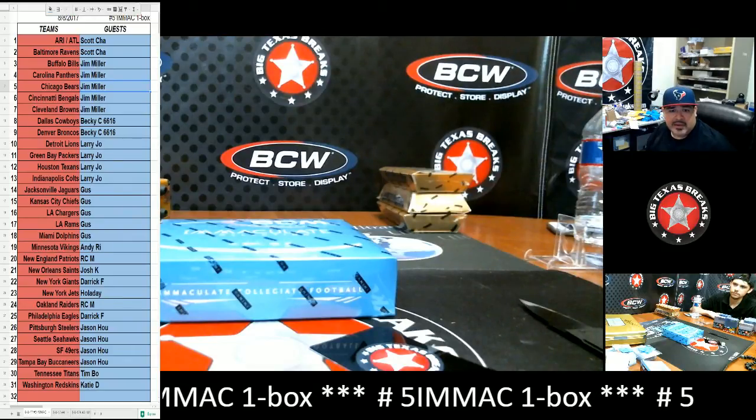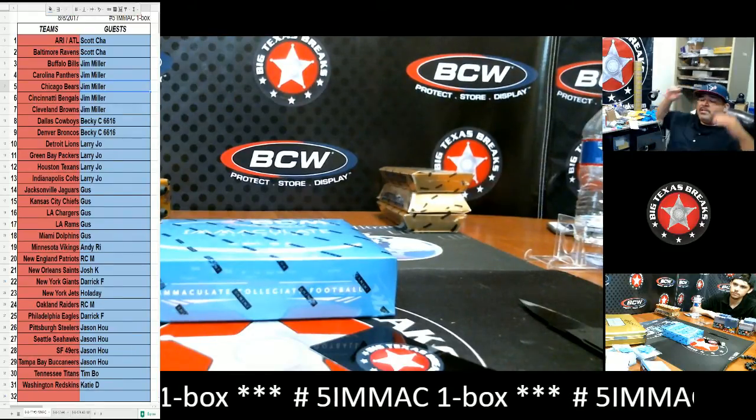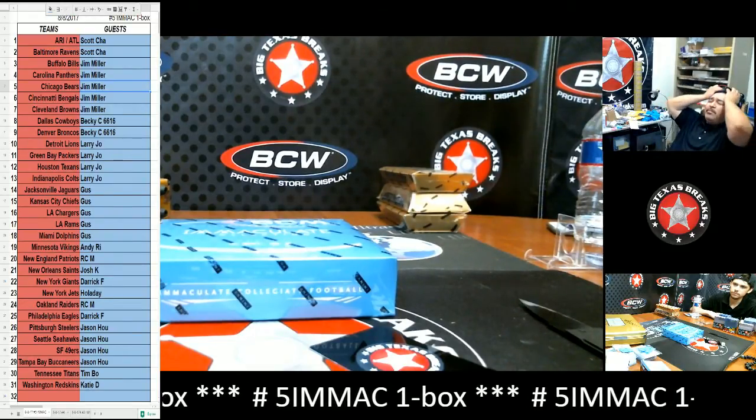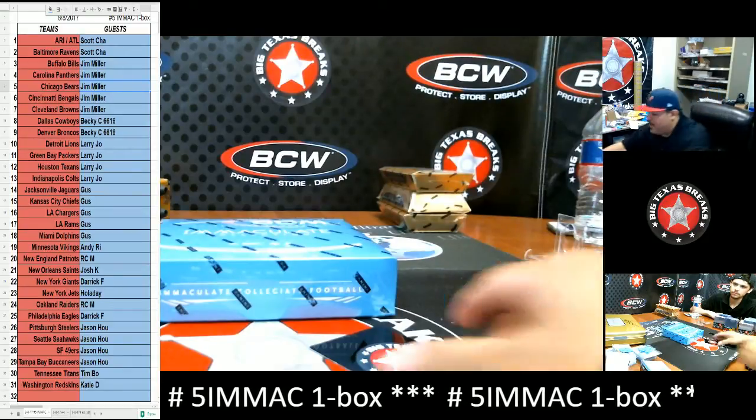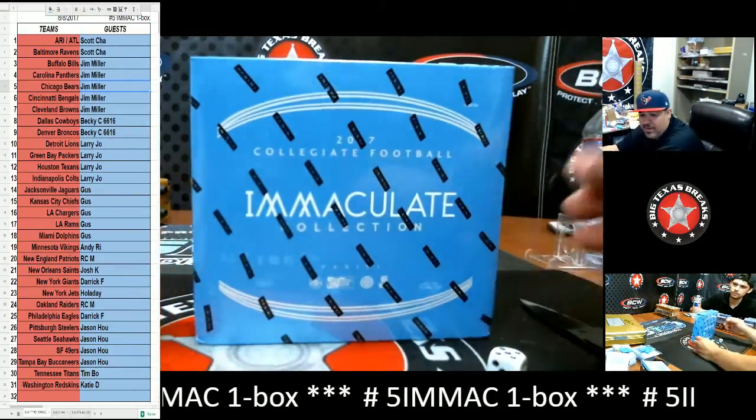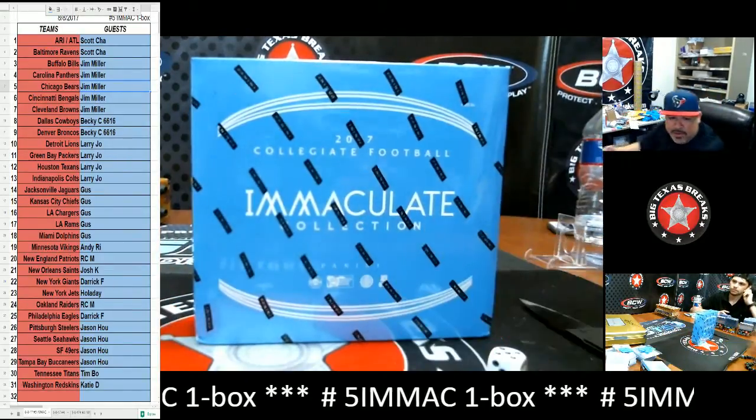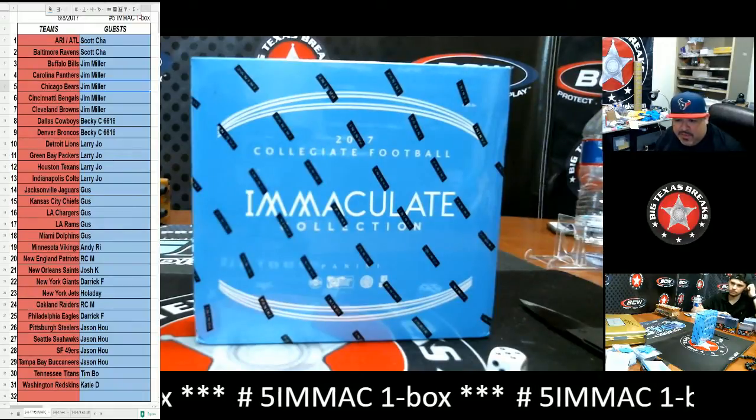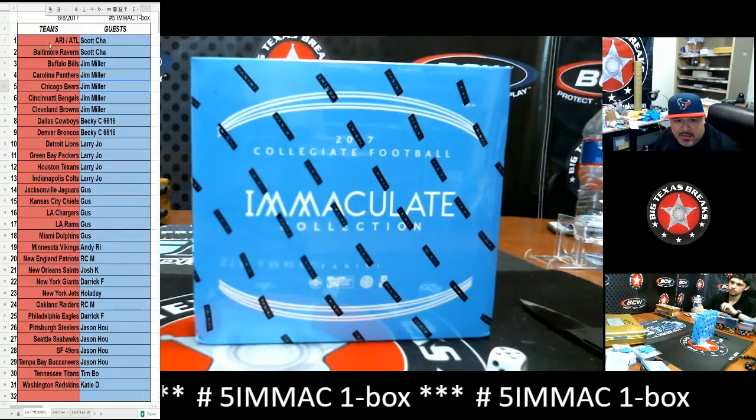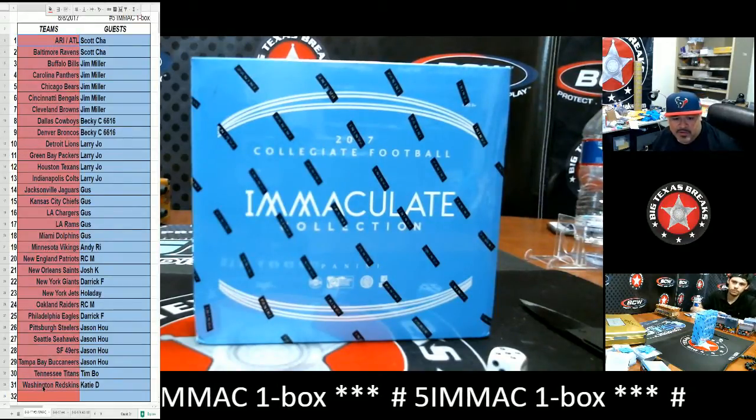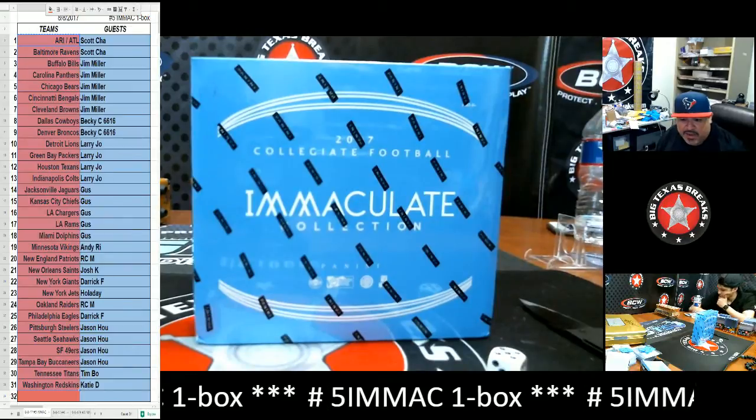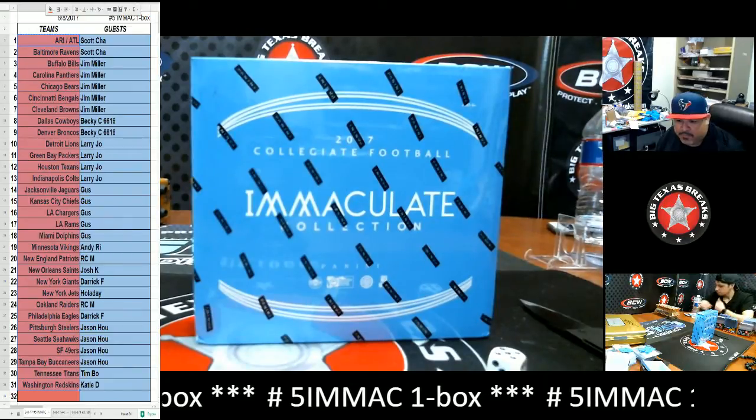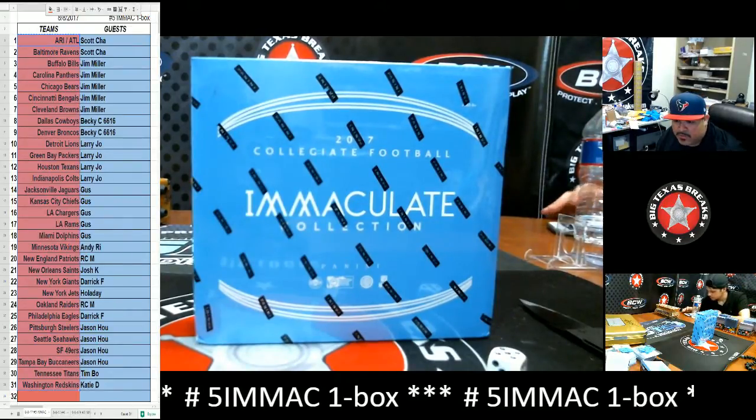What up, what up everybody! BTB here doing number five Immaculate football case, one box break. As far as you're going to get around, the teams will be randomized in the video right now. Oh what a one! So let's go ahead and do the team random. Good luck everyone.